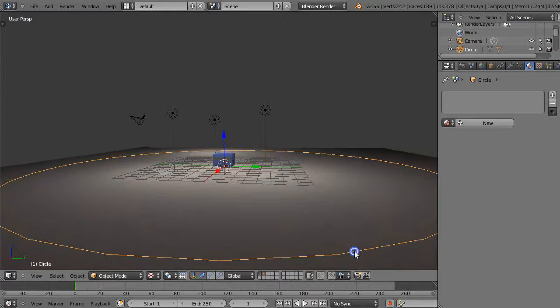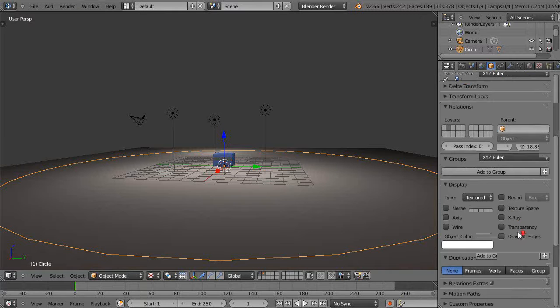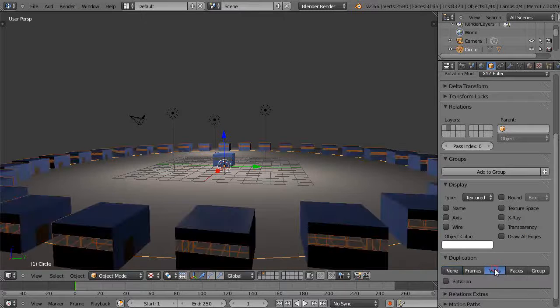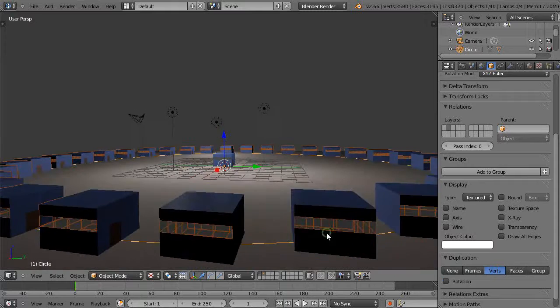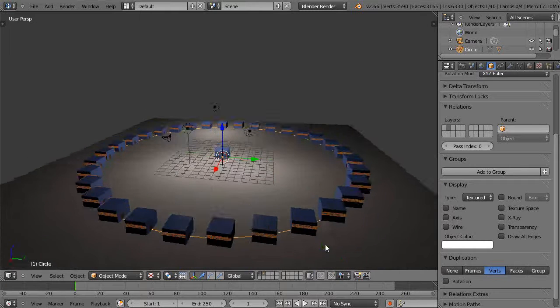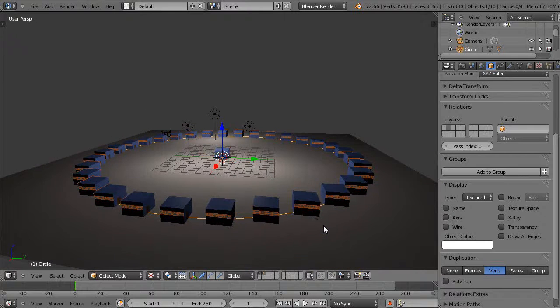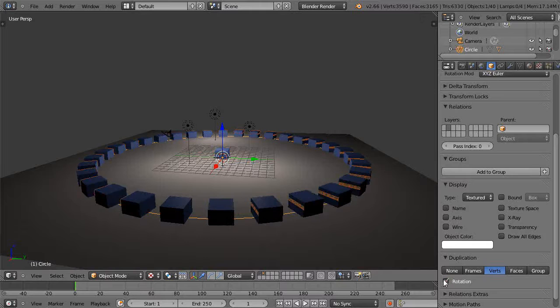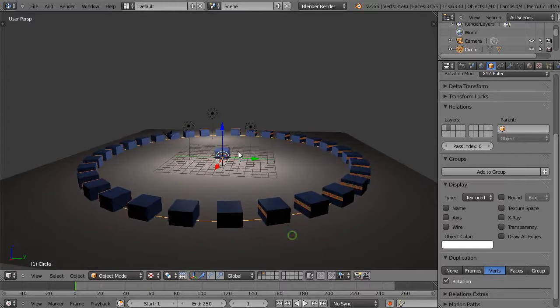Now with just the circle selected, I'll come over here to the object button tab and press verts. There I have placed them all along each vertex of the circle like this. I want to change that rotation so they're all aligned. Of course they're crooked now, so I'm going to have to come over here and say R Z 90 like that.